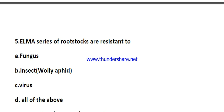Question number five: the ELMA series of rootstocks are resistant to — options are fungus, insect (woolly aphid), virus, or all of the above. The ELMA series is generally resistant to virus. The right answer is option C.